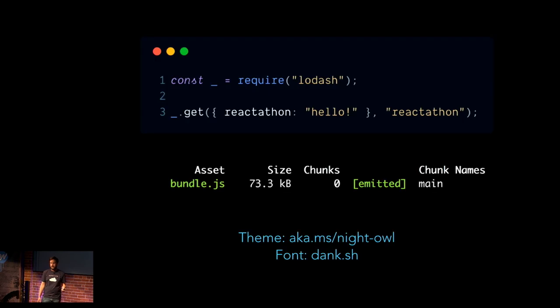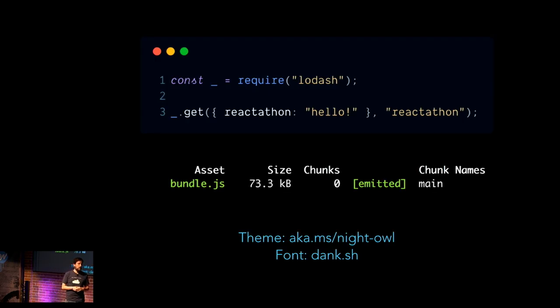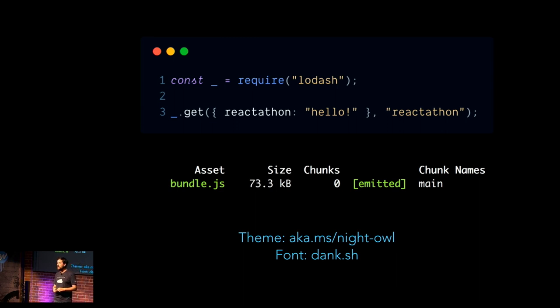If the browser supports that module type script, it'll download that first one, and then using some other behind-the-scenes magic, if it doesn't support module, then it'll go download the other one. And so you can transpile the other one for old browsers, and then you can transpile one of them for new browsers. So basically, you transpile it twice, and you let the new browsers get the new code, which I think is pretty cool.